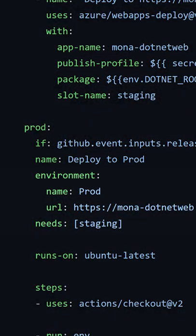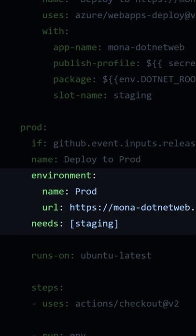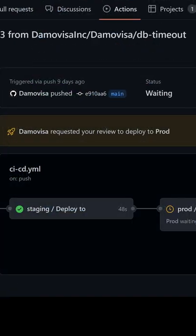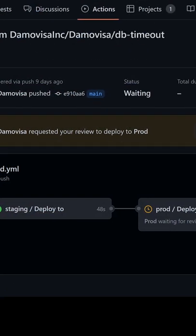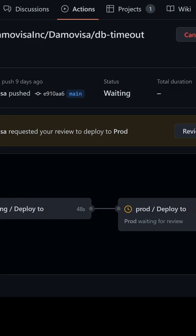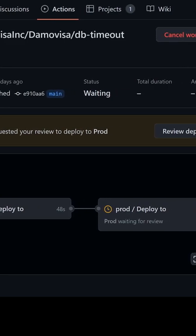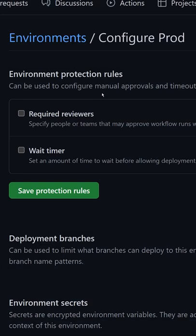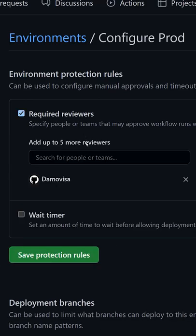Have you heard about environment protection in GitHub Actions? It's pretty useful. You can configure a job to reference an environment, and if it does, it will obey any environment protection rules you've set up for that environment. For example, you could define a team or a person who has to approve any jobs for the production environment.